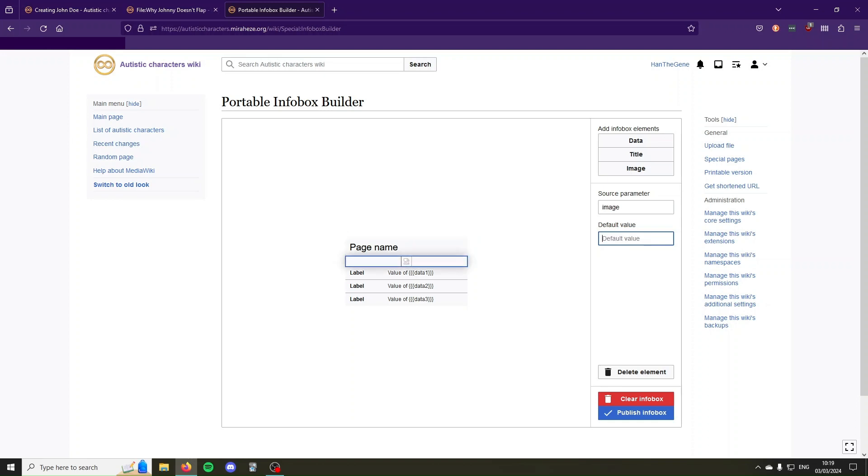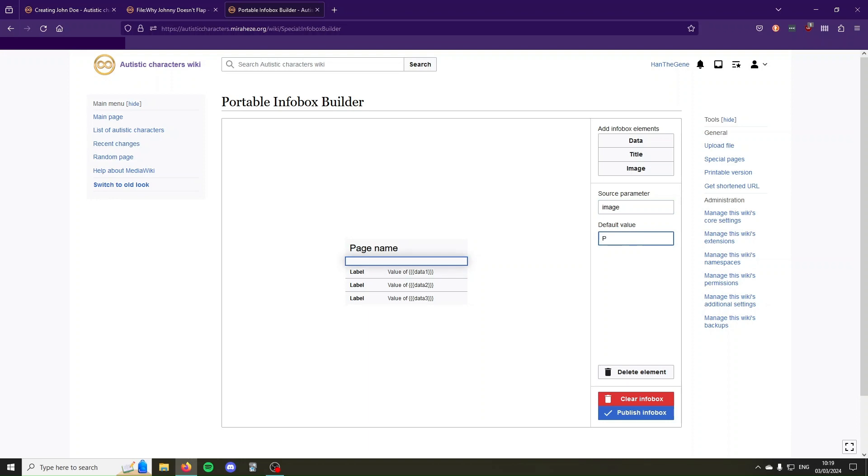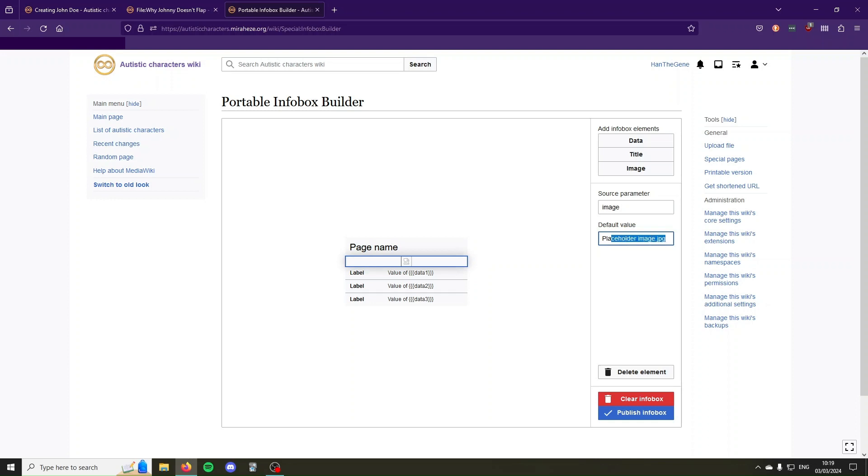Then we have the image. If you have a placeholder image on your wiki you can put it here like placeholder image dot jpeg, and then it will, if you don't specify an image it will put this placeholder image, but I don't have that so I'm just going to leave the default value blank.